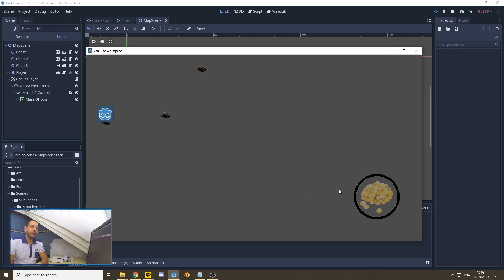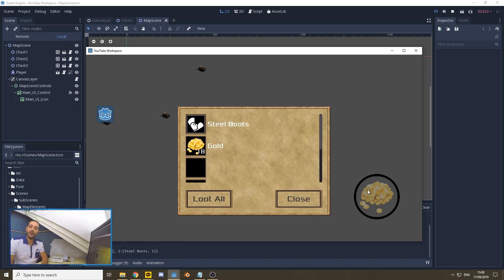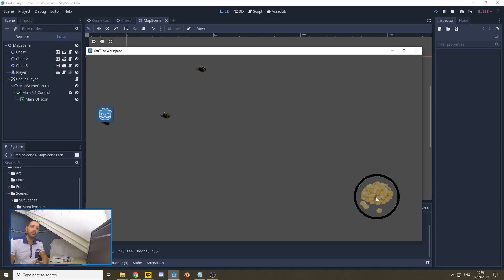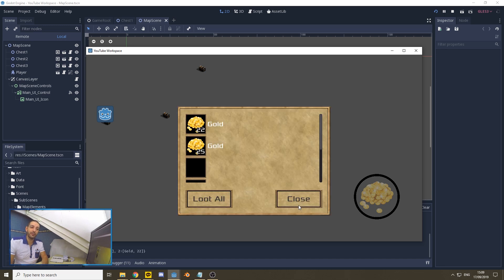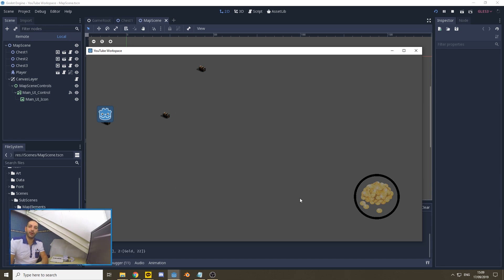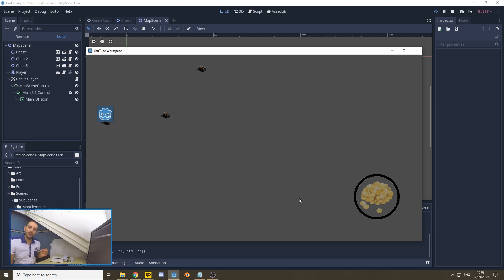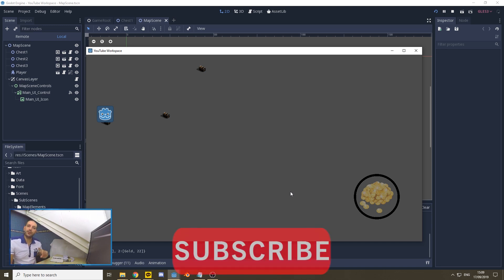However, we currently have it set up that the player can keep clicking loot when he's next to a chest, and the loot generator will just pop up more and more random loot, thereby creating an exploit for the player to get an unlimited amount of loot. Today, we're going to fix that by adding variable references within our code to different nodes so that we can create a memory function for our loot chest.